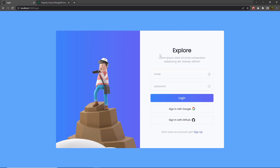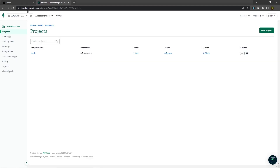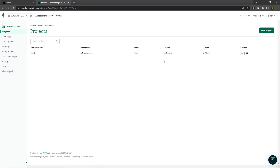Now let me create a MongoDB database and connect that with this application. So I'm going to go back to cloud.mongodb.com and create a new project. You can see I already have a project called auth. If you want to create a new project, you can click on the new project button. I already have one, so I'm going to select this auth project. Inside this, I don't have any database, so let's create a new database here.